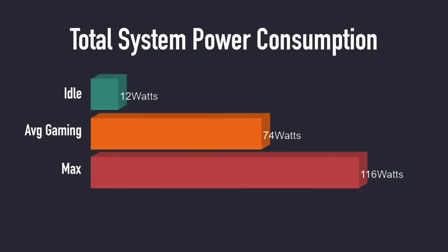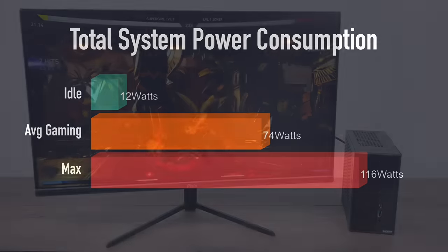So one thing I always worry about with these small form factor builds is power consumption. This is total system power consumption from the wall using a kilowatt meter. At idle we averaged 12 watts, while gaming we averaged 74, and the maximum that I could get this to pull with the setup I have right now was 116.